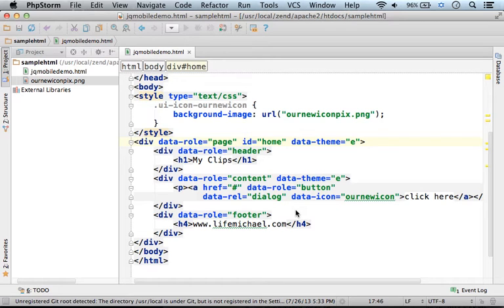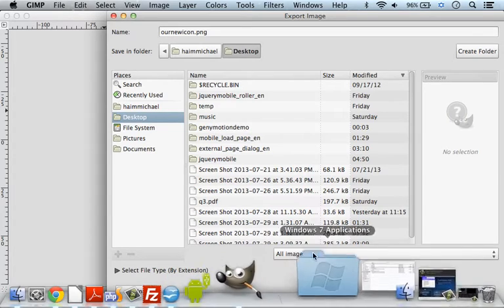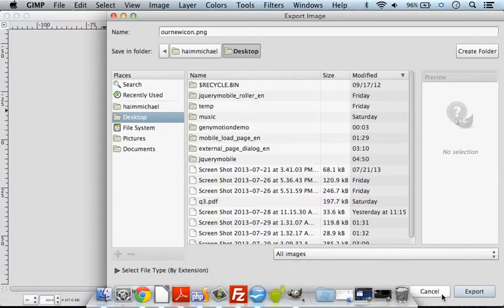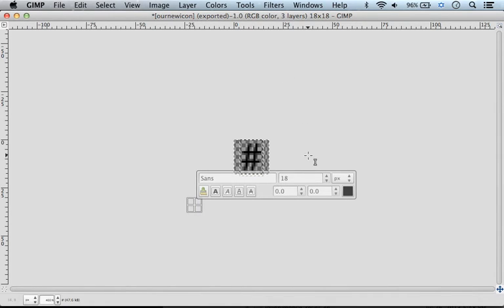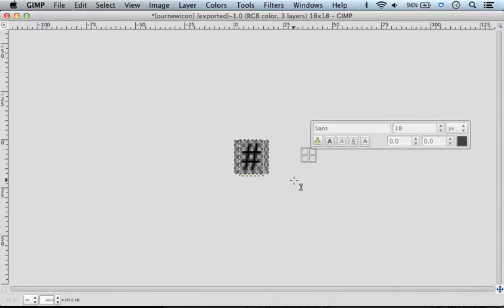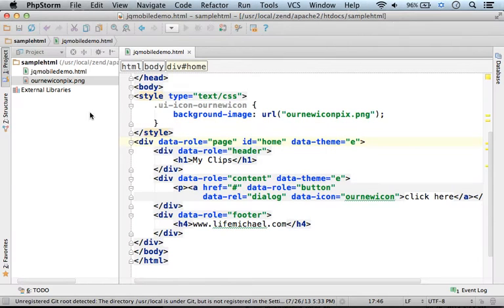Creating a new custom icon is fairly simple. First, you need to create a file — a PNG transparent file, 18 by 18 pixels. This should be the size. Once the file is created, we can use it.